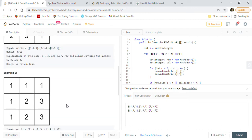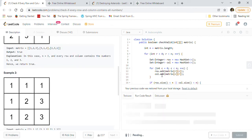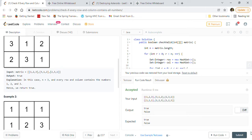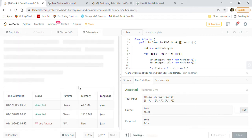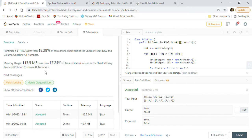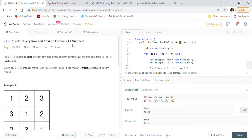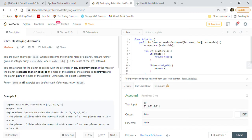Let's run against the provided test cases. We get the correct answers: true for the first example and false for the second. Submitting the solution — it got accepted by LeetCode! That's how we solve 'Check if every row and column contains all numbers' using a HashSet approach.